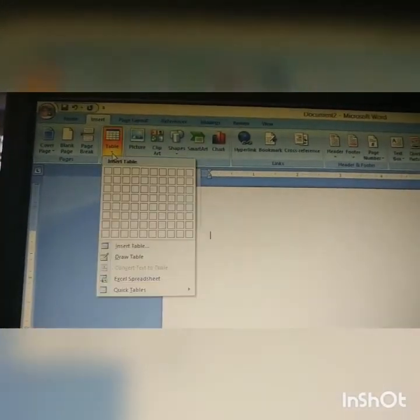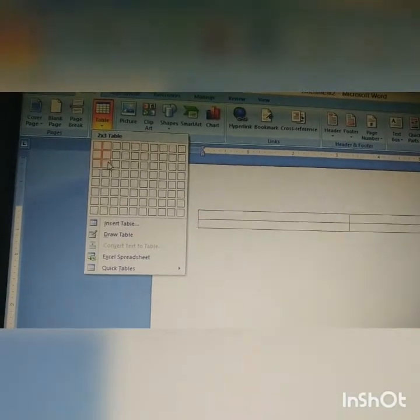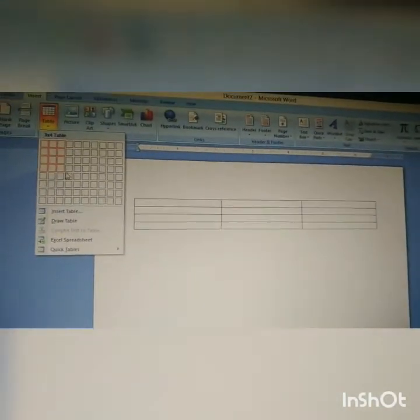When we click on the table option, we get options like a table grid. When you select a number of boxes on the screen, it will insert a table with the specified number of rows and columns. This is the first method.